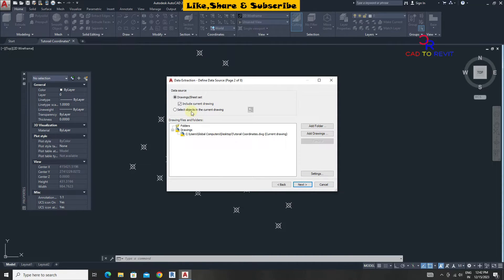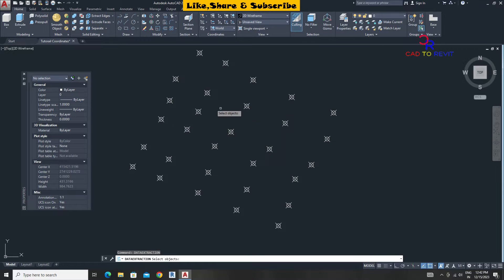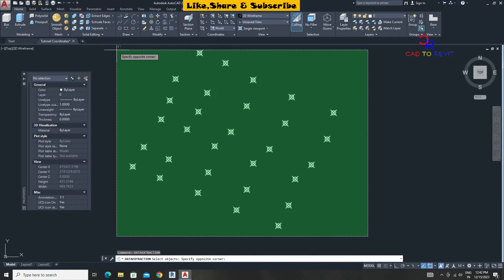Click on select objects in the current drawing. Click here. Select all points and press enter.